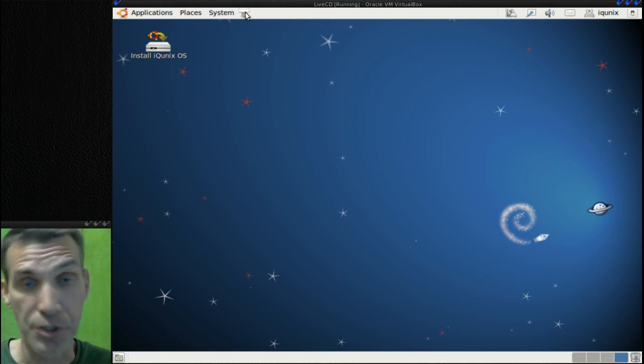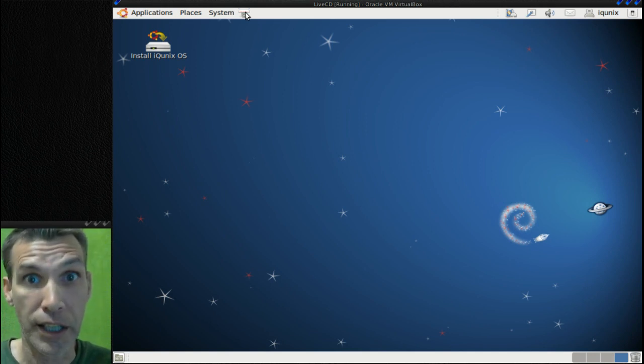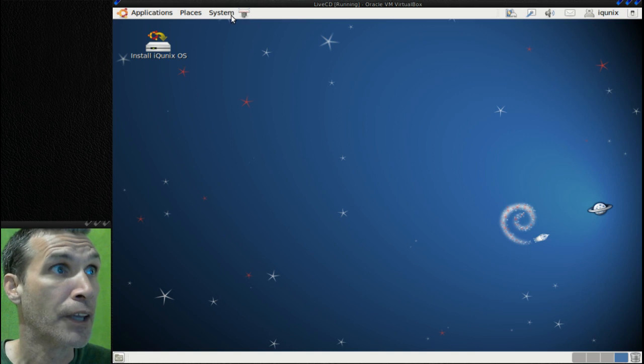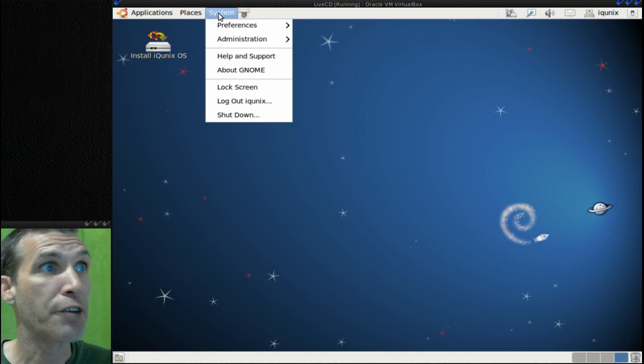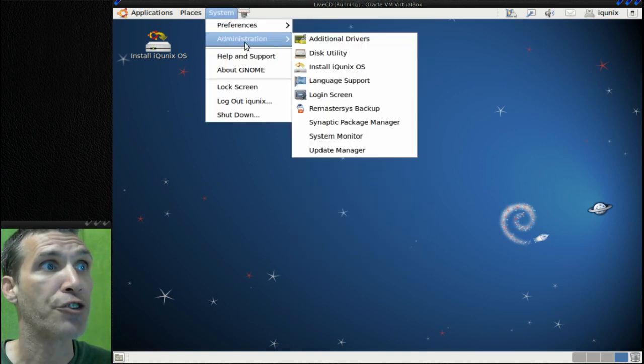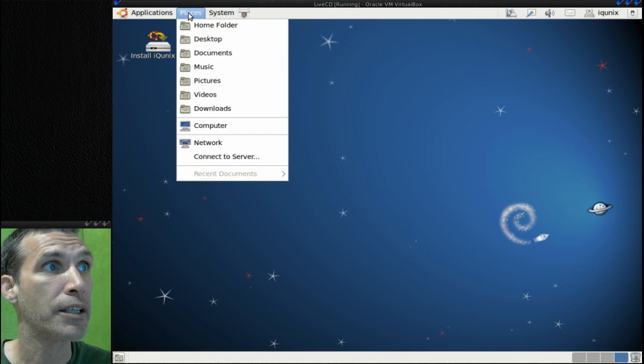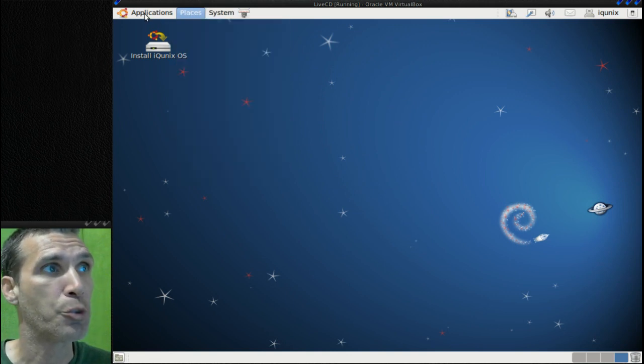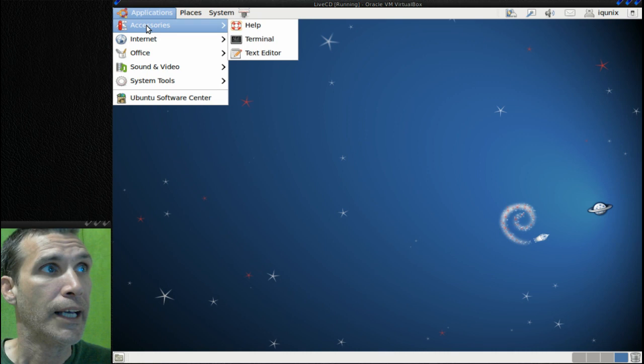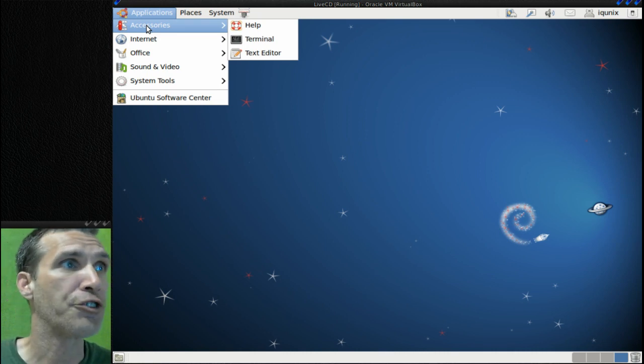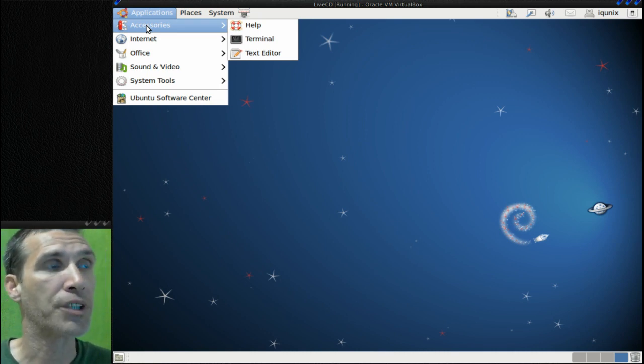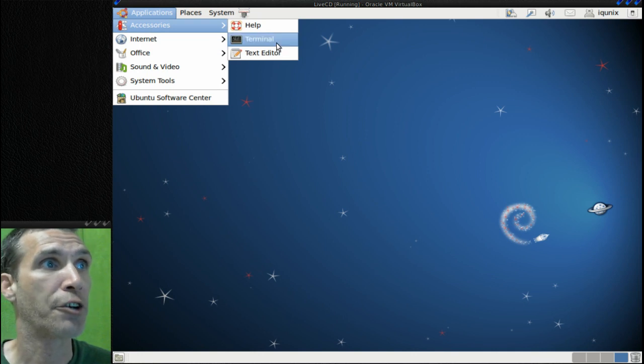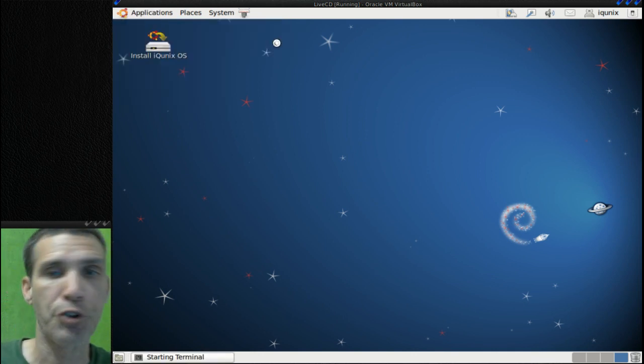Your standard links to your preferences and administration are located here, quick launch to all of your places that you would go to. And then let's go into your applications and see what you get with this. You get help, terminal, and text editor. Let's open up the terminal here.